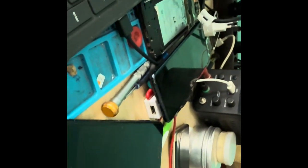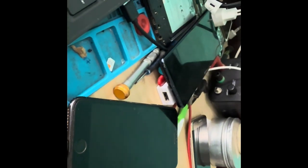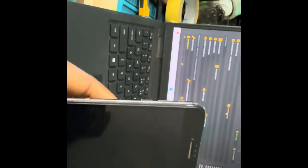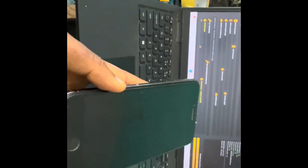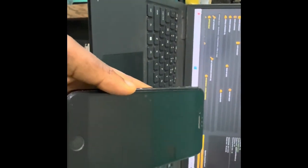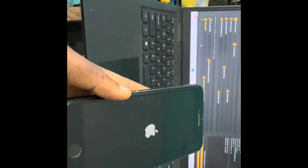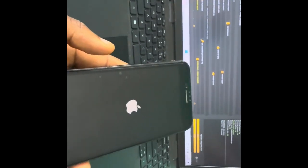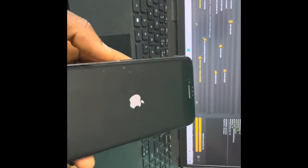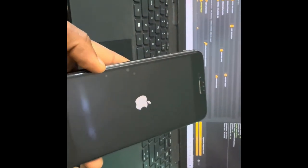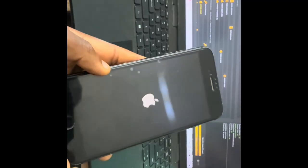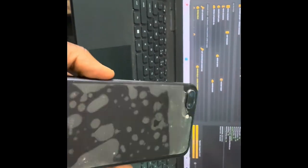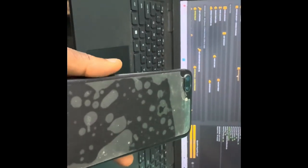Okay, so the phone is booted up. You can check together. So this is how you will remove the iCloud of an iPhone 7 Plus.